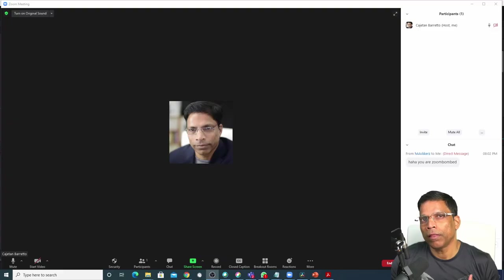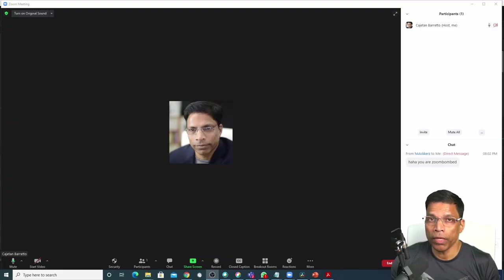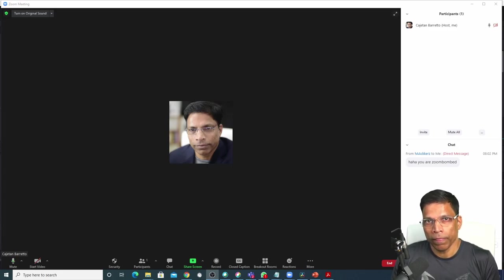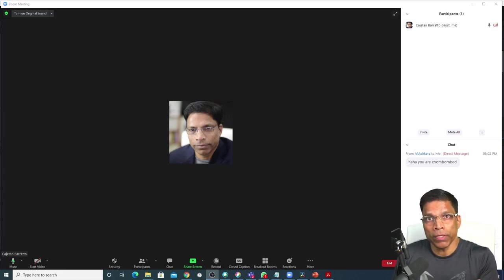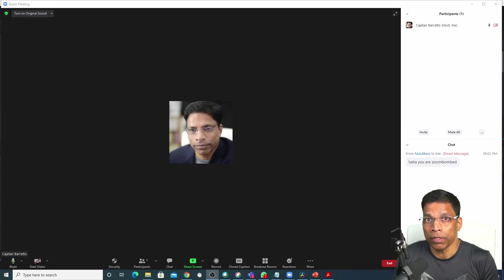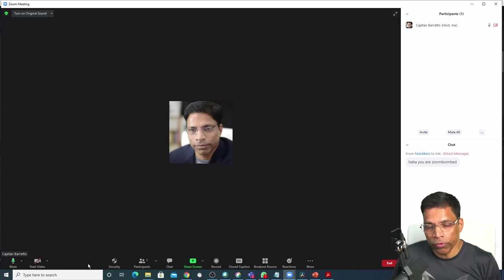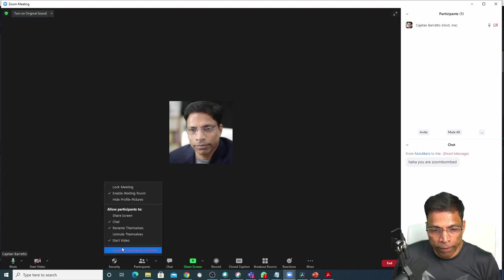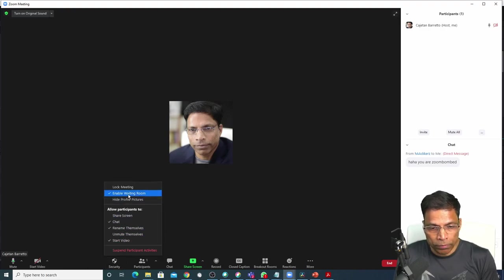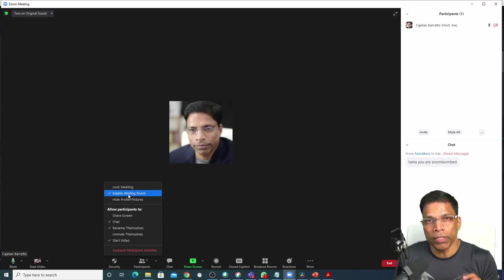The final step you should take is to enable the waiting room. A waiting room allows you to screen the incoming participants to make sure that they belong in your event. To enable waiting room for your event, click on security and ensure that this option enable waiting room is ticked.